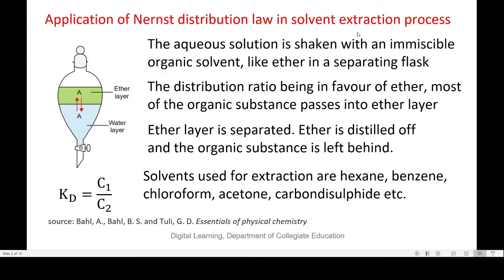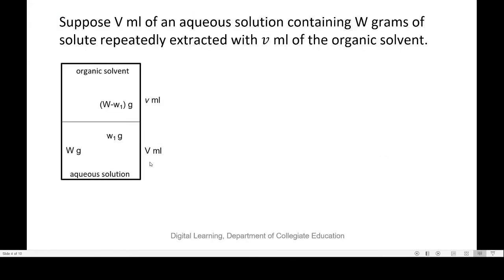Suppose V mL of aqueous solution containing W grams of solute is extracted with V mL of organic solvent. Then, after extraction, W1 grams of the solute is left behind in aqueous solution. The amount of substance that has entered the organic solvent will therefore be equal to W minus W1 grams. The concentration of the solute in aqueous solution is W1 grams per V, and in the organic solvent it is (W minus W1) grams per V.